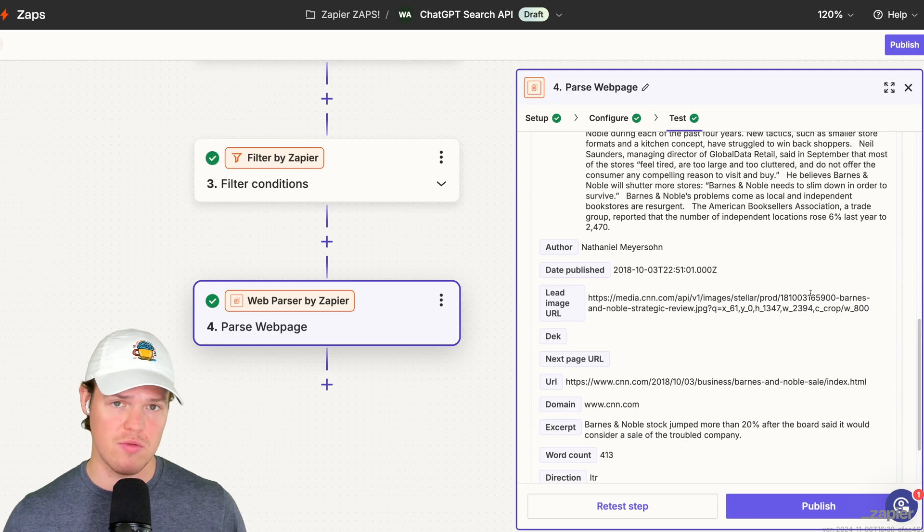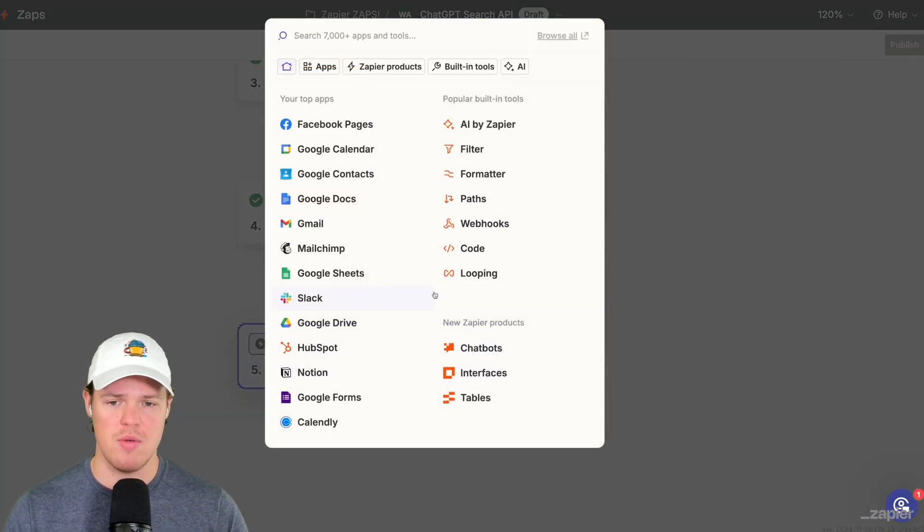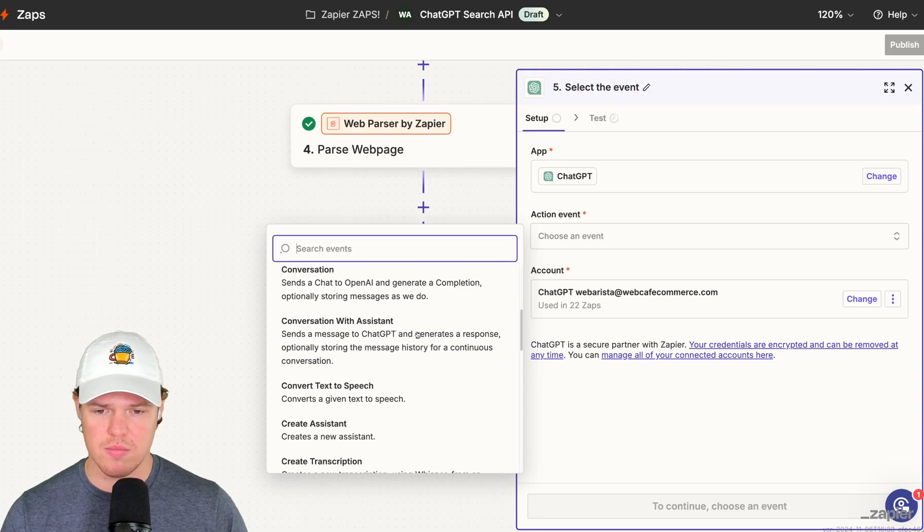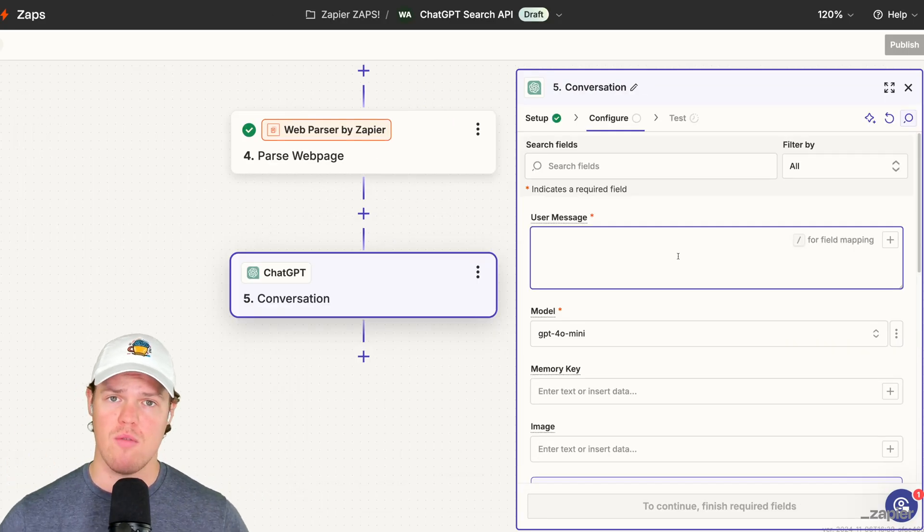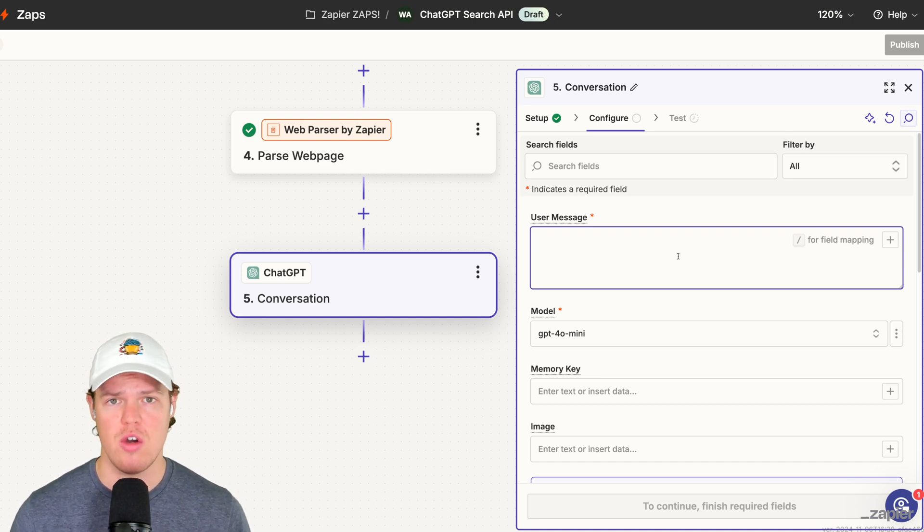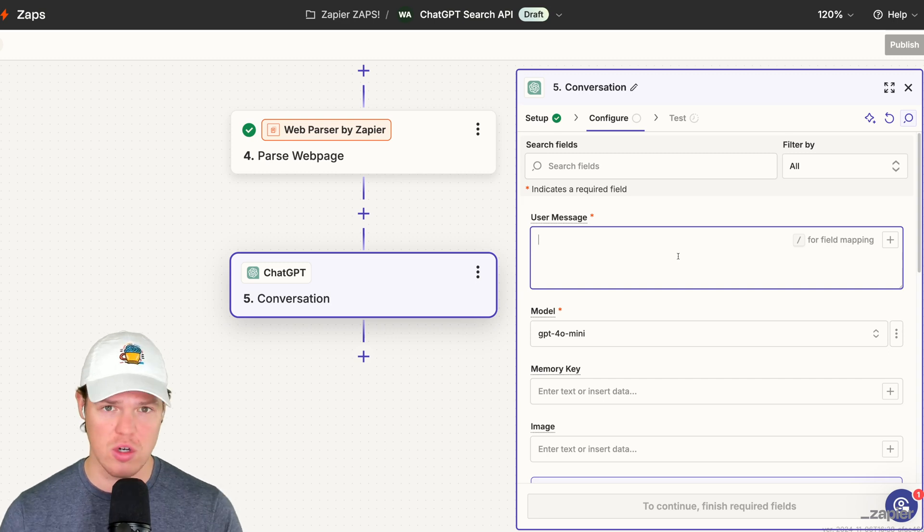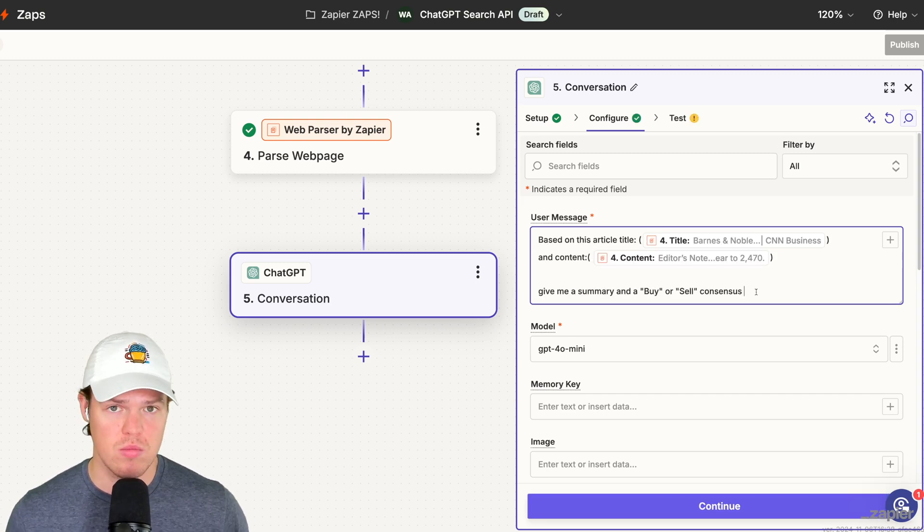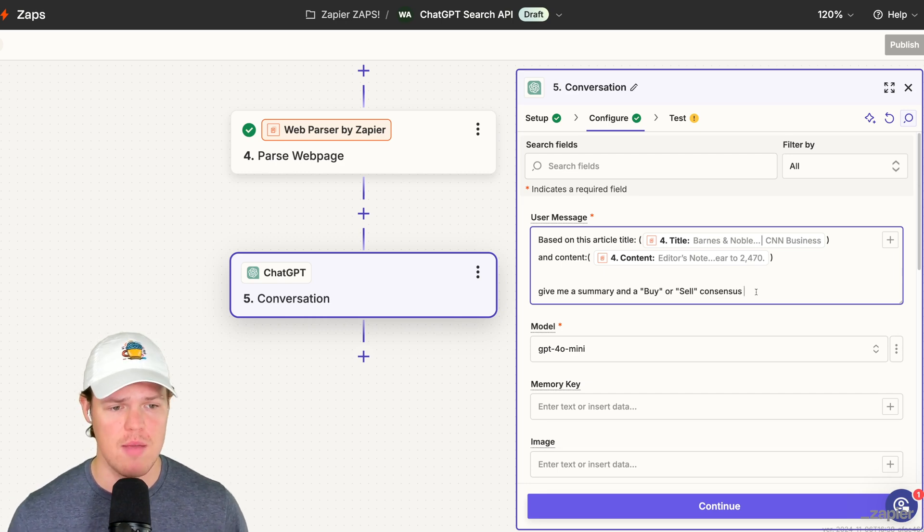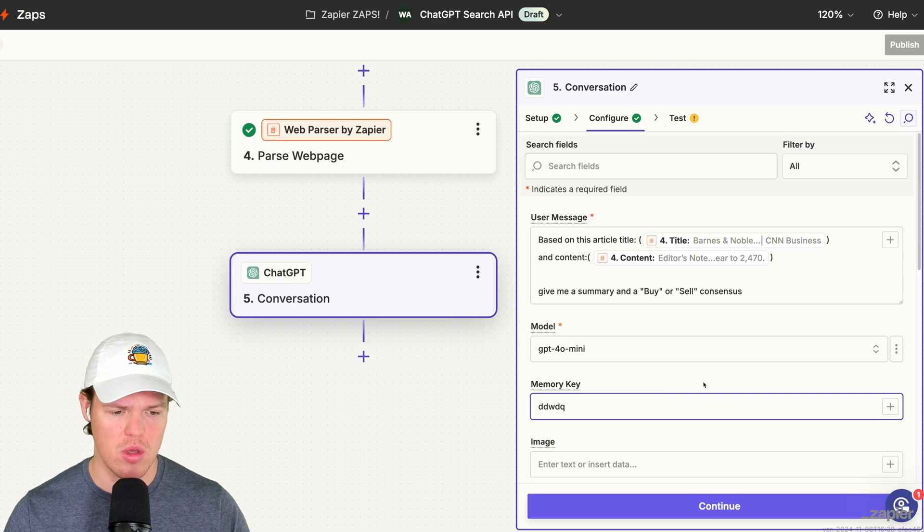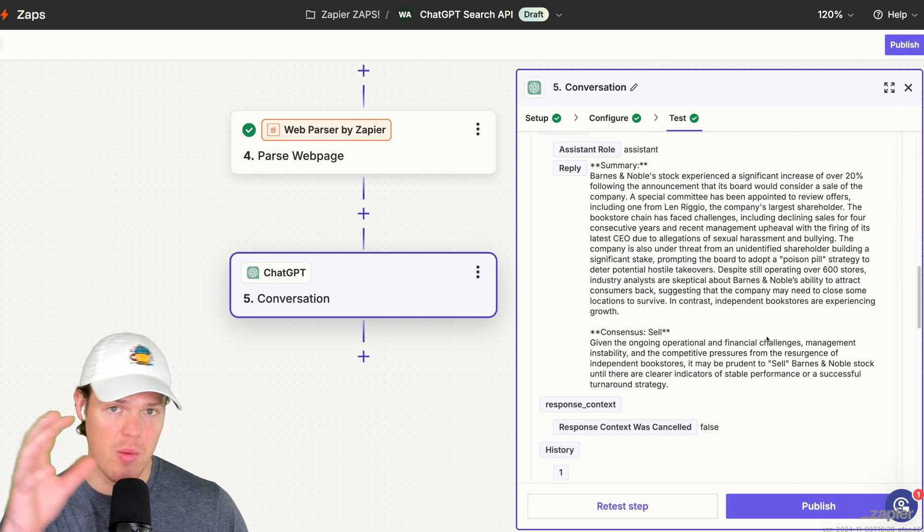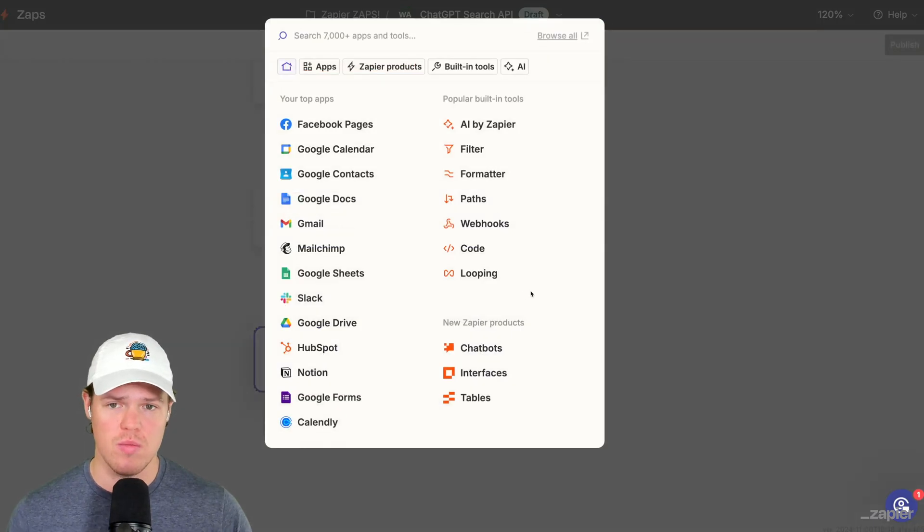Pretty good so far. Come down here, we're going to add another step here. We're going to add a ChatGPT block, we're going to do conversation. And this is where the magic happens. This is the endpoint of what we would have wanted anyways on a ChatGPT search on this topic of the internet. Therefore, prompt that information with whatever you want. So for example on this one, I'll just go ahead and say this: we can go and do something like based on this article title and content give me a summary, any buy or sell consensus. Same situation here, memory key, test this step. And there we go, we got our reply right there.